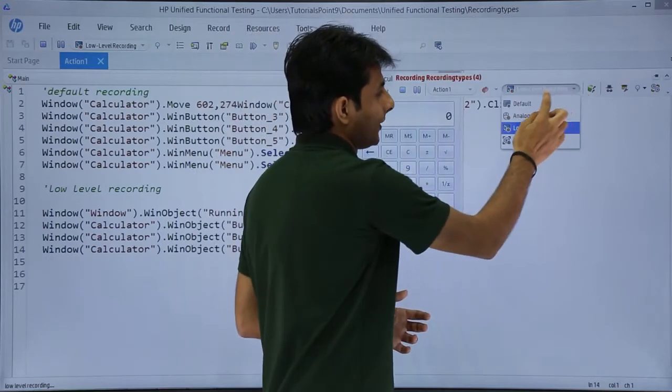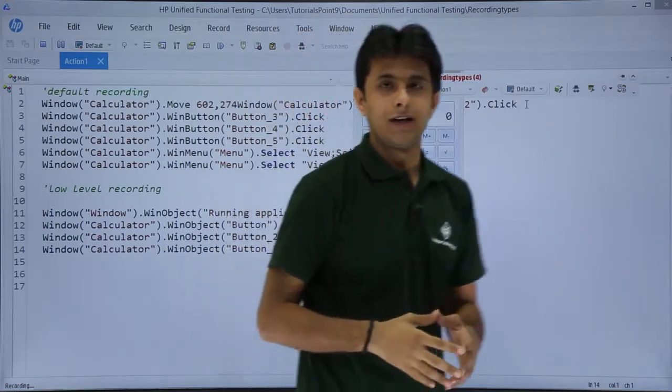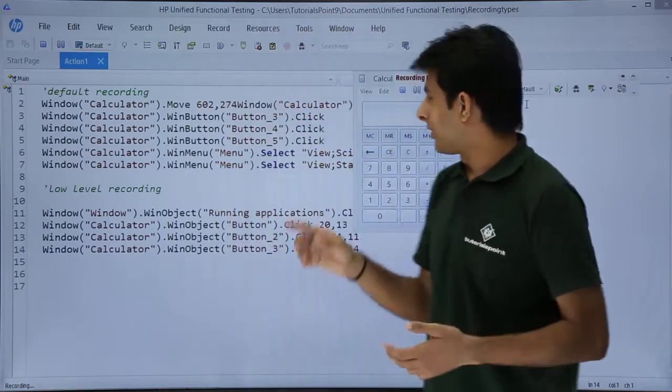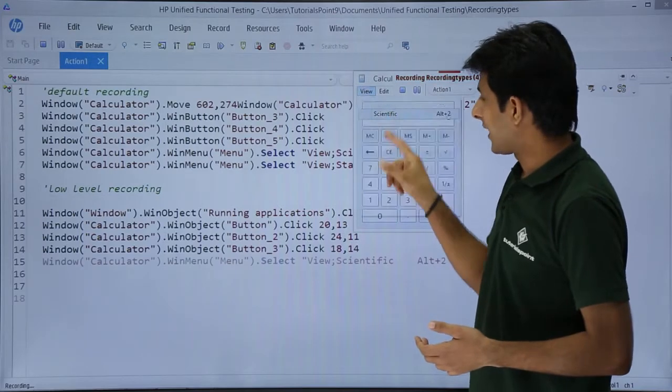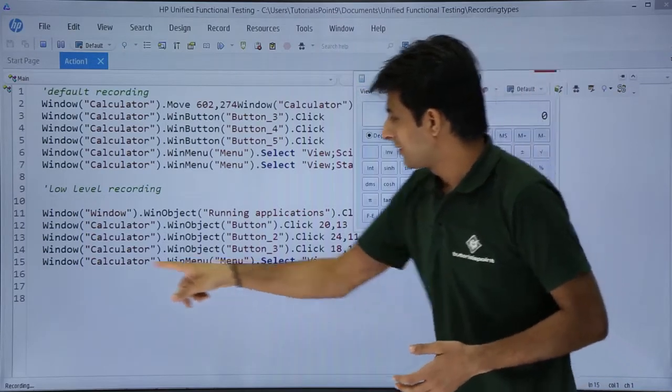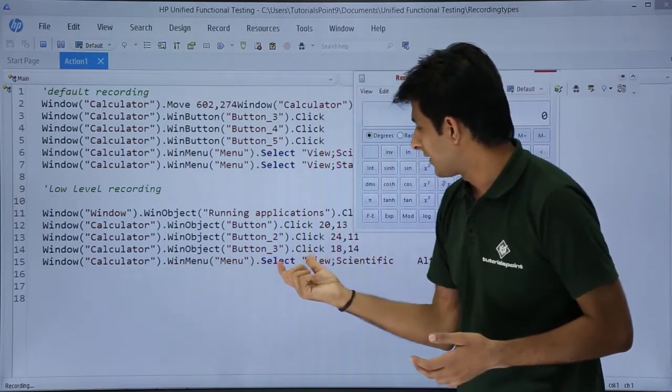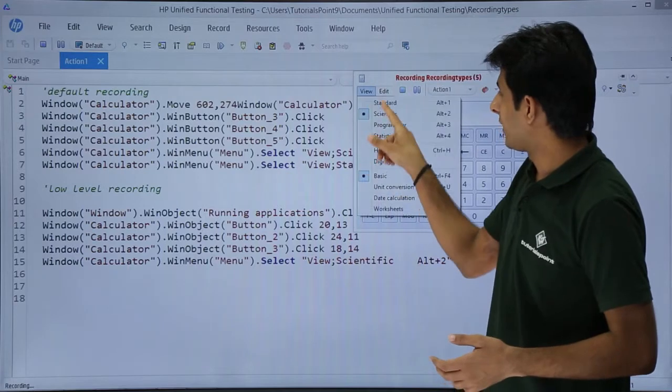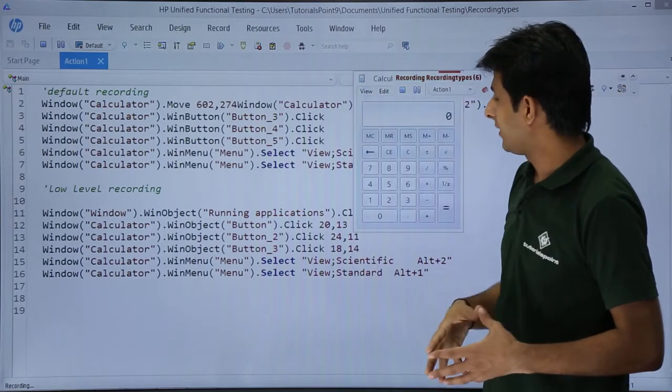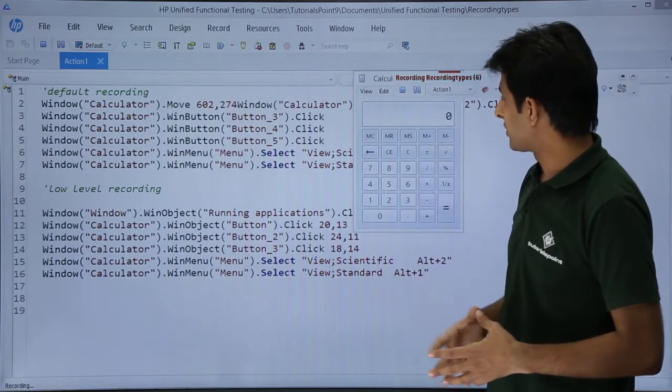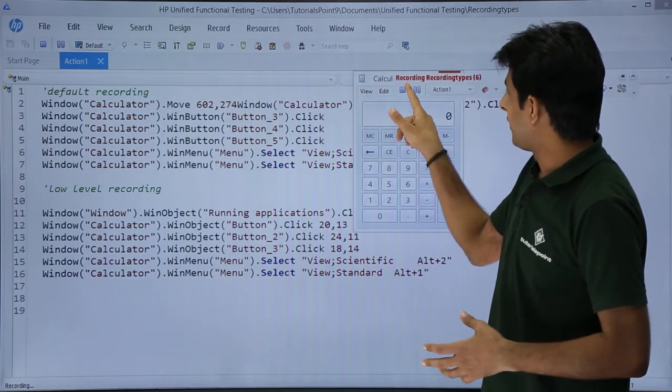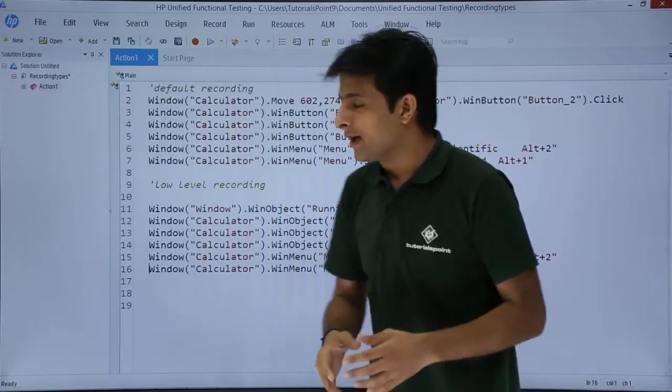Again, if you want to jump back to default recording, you can just click on this place and click on default recording. Then you can work on this view menu bar, standard, and you see win menu, menu, and select. It is working fine. View menu bar and standard - it is working and capturing properly. Finally, I will click on stop recording.